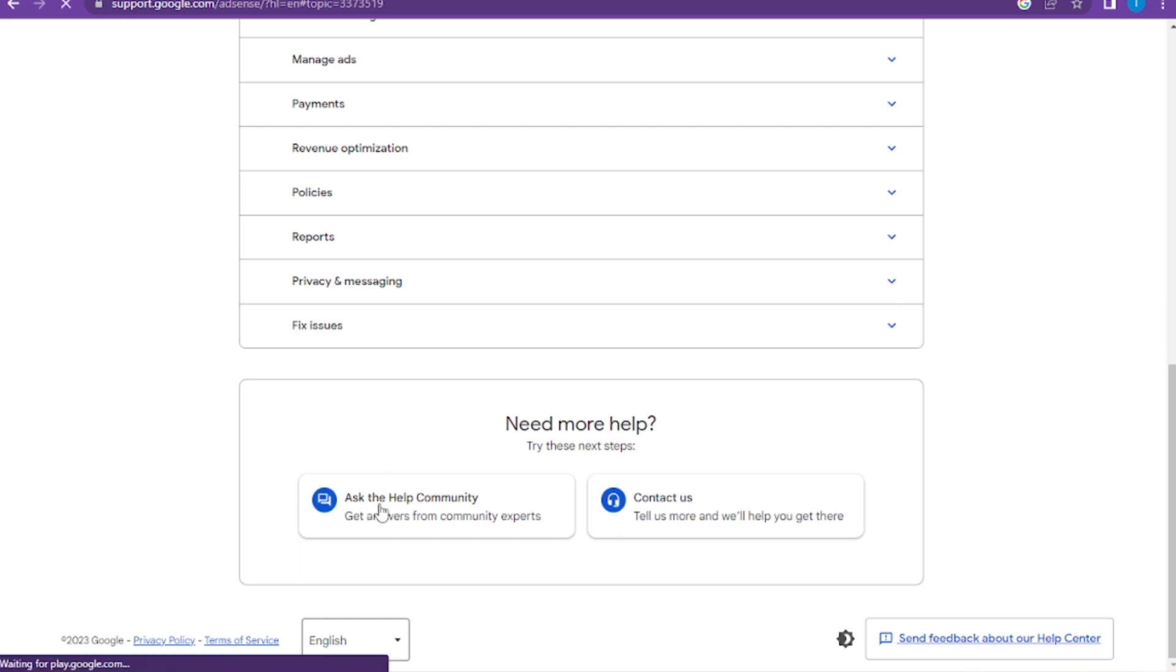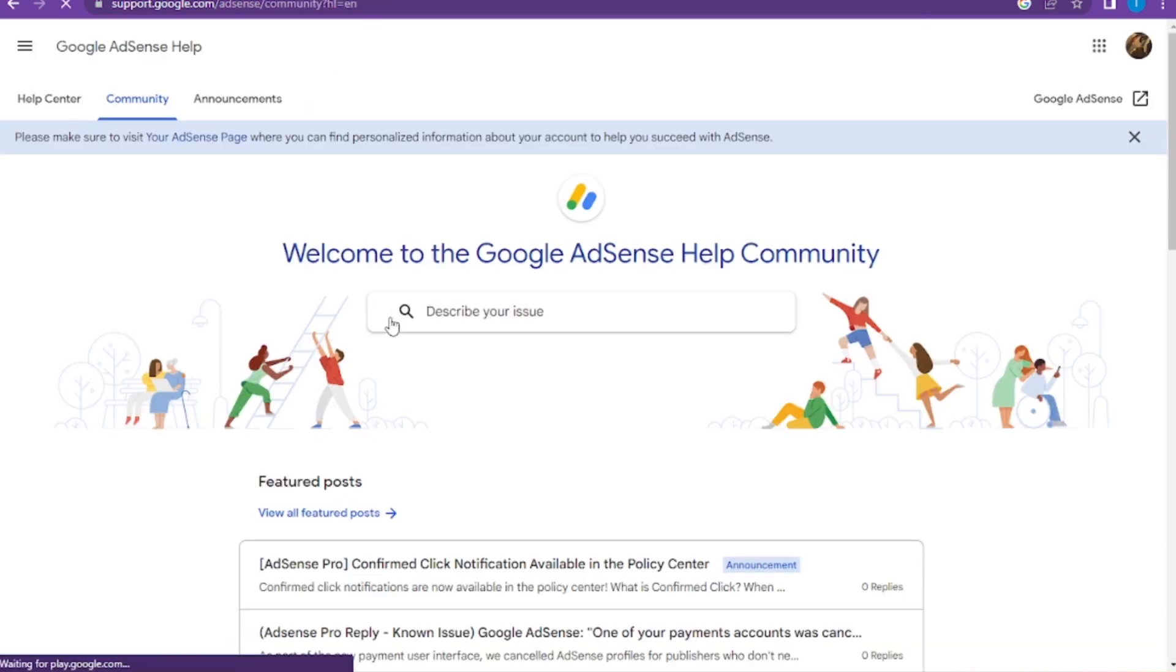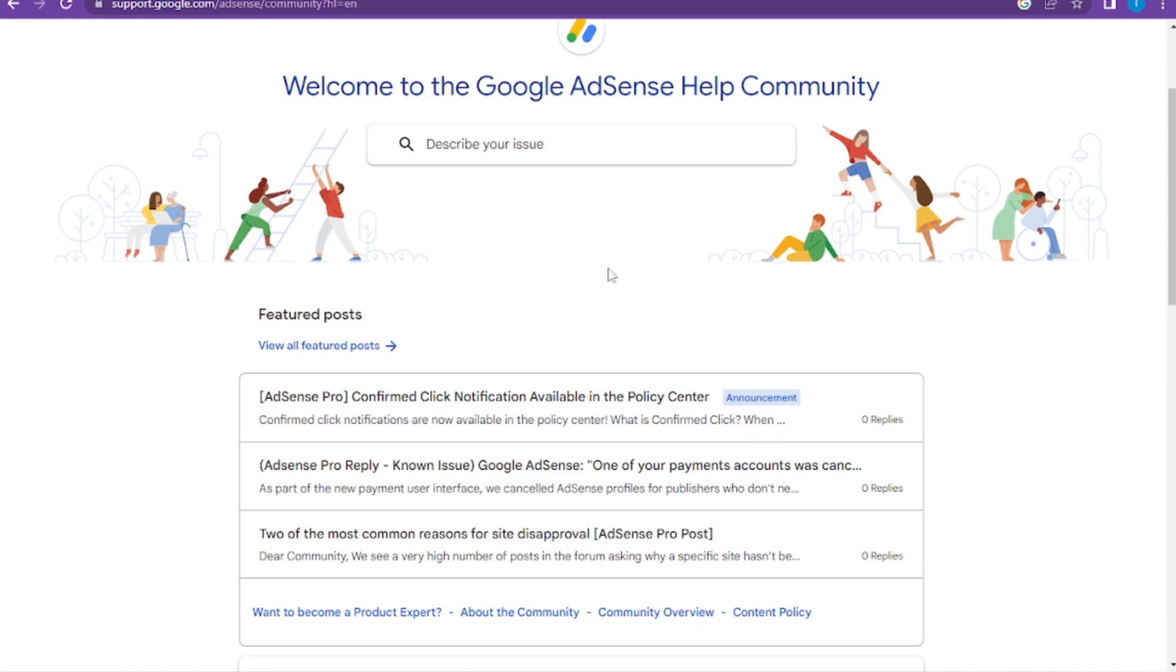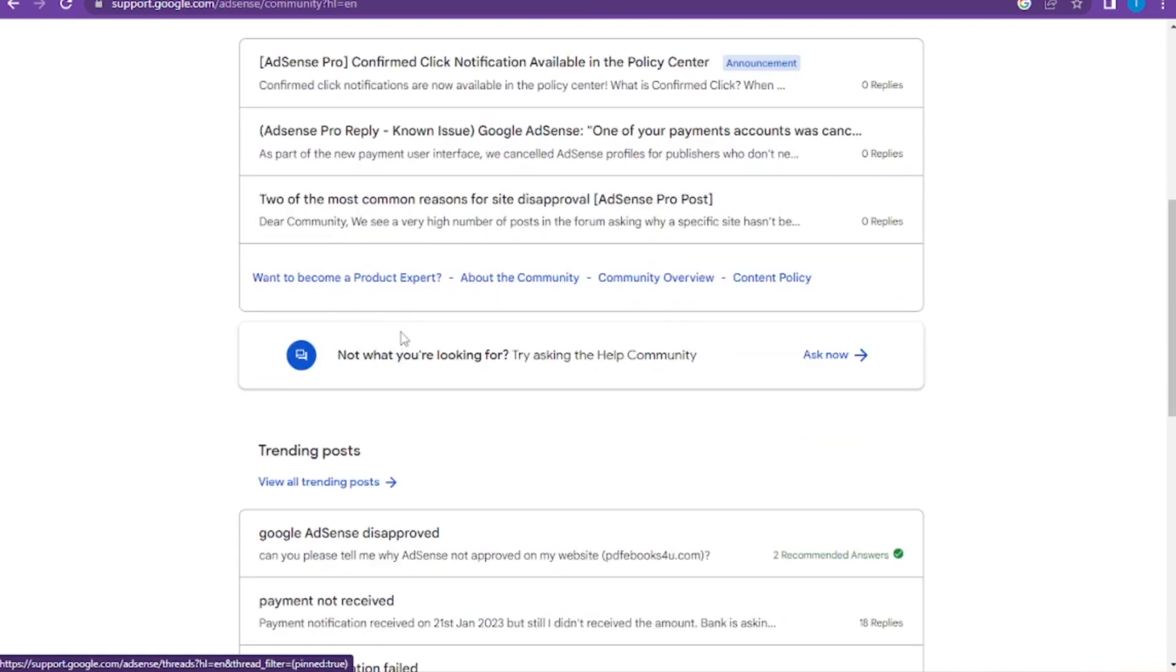Now if you're in here, you have the featured posts.